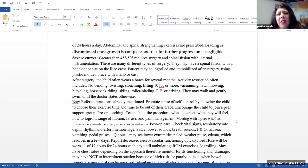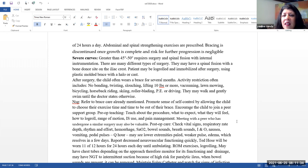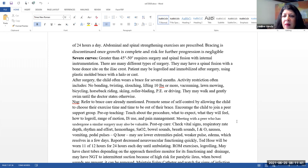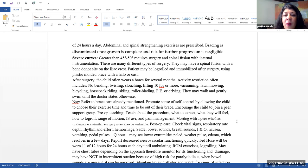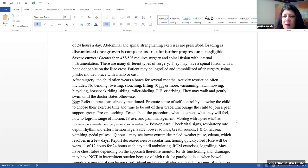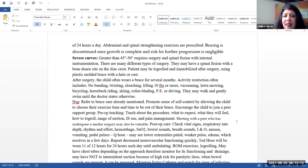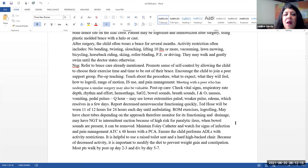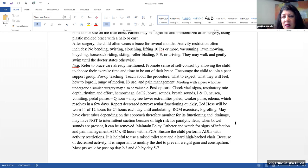Severe curves. So these are typically greater than 45 to 50 degrees. These do require surgery and spinal fusion with internal instrumentation. There are many different types of surgery. They may have a spinal fusion with a bone donor site on the iliac crest. So please make sure when you are assessing the patient, you'll be assessing the spinal fusion site as well as the bone donor site. The patient may need to be log rolled and immobilized after surgery and then they may actually need a plastic molded brace with a halo or just solely a cast.